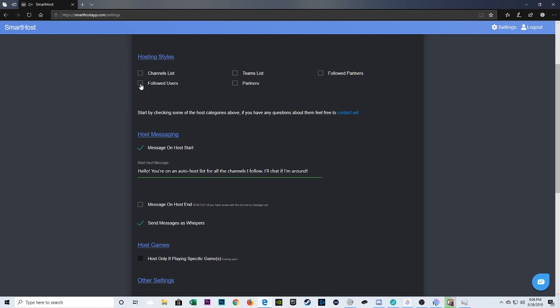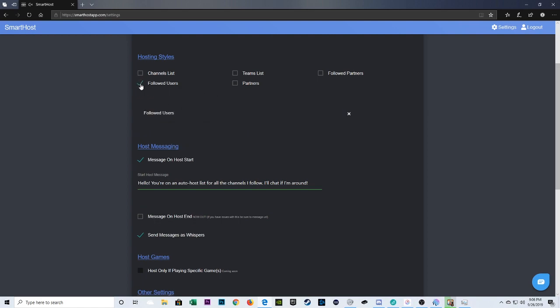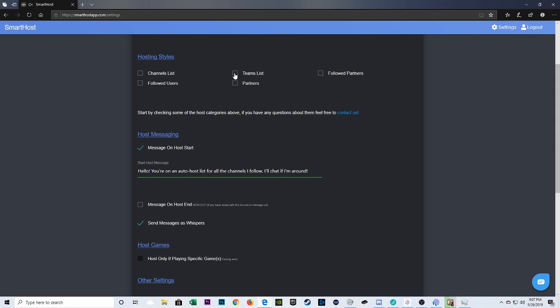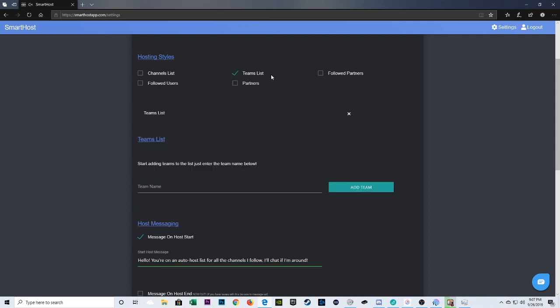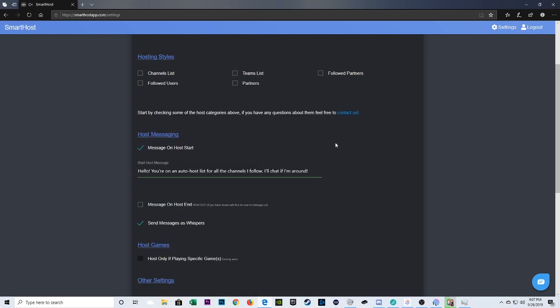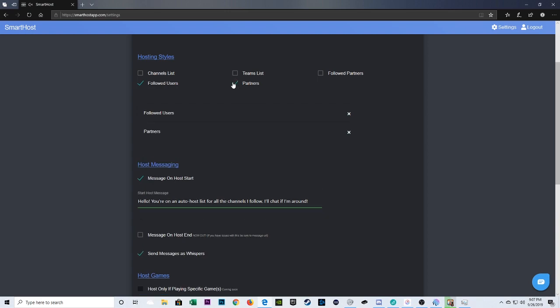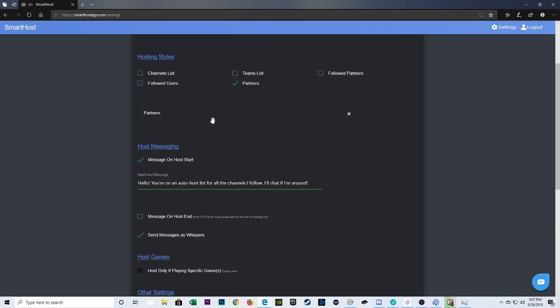The one I prefer to use, and the one I think is easier to use, is followed users. So, just doing followed users will get you to auto-host anybody you follow. Okay. Anybody you follow on Mixer. You also could do a teams list. So, if there are certain teams that you like on Mixer, you can add them and build a list of teams, just like we did on the channels list. You can also choose to do just partners. So, this will pick from the entire database, which is hundreds of Mixer partners. Or you could narrow that down to the partners that you follow.